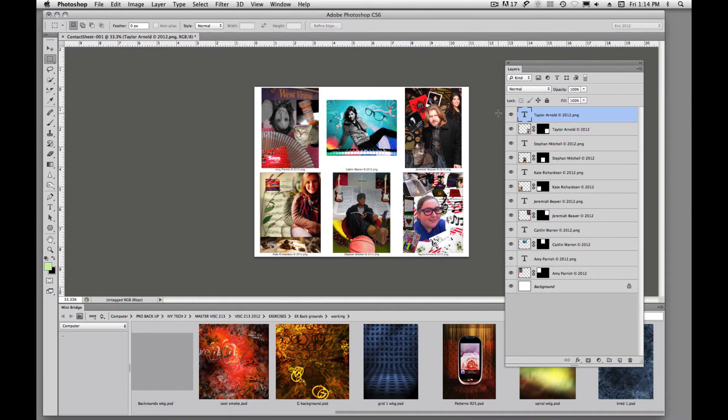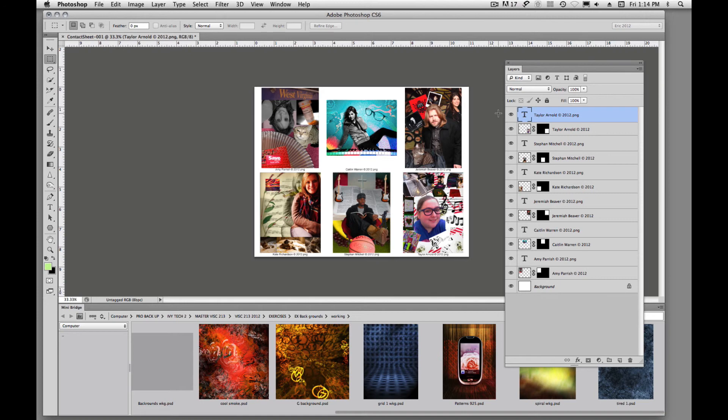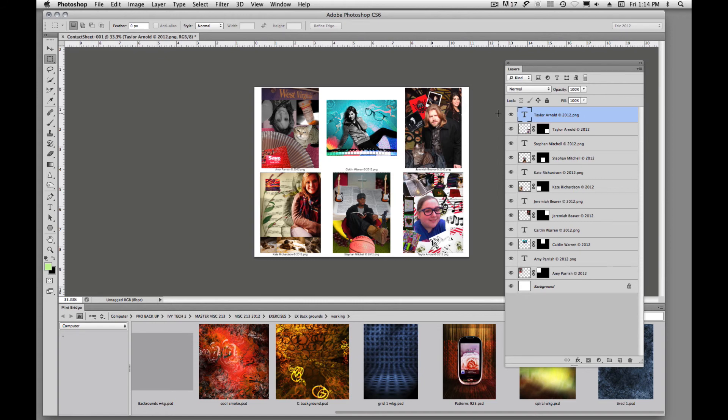Like I said, this is one way to do it. You can certainly do it in Bridge. I choose to do it in Bridge. It's a little more user friendly, I think, than in Photoshop. So you decide which way you want to do a contact sheet and get comfortable with working with whichever workflow you choose.